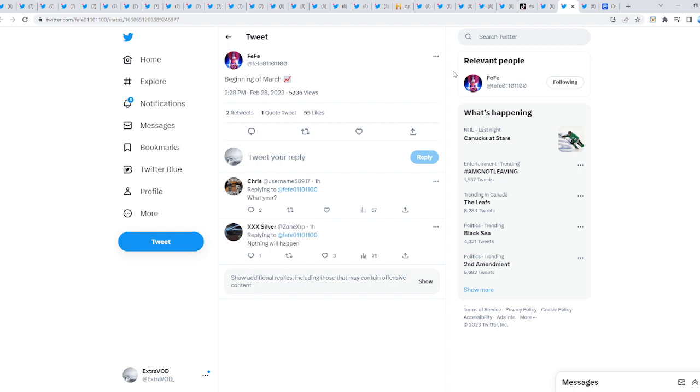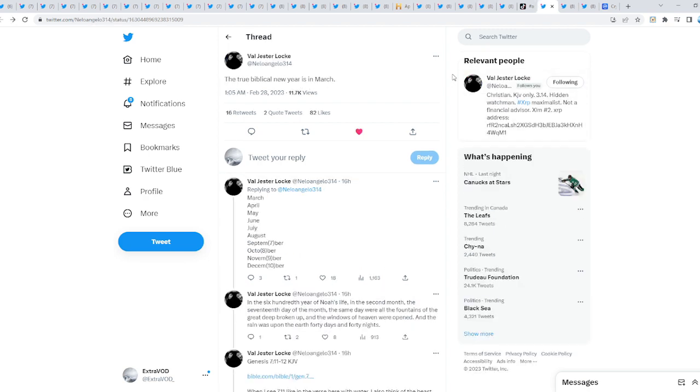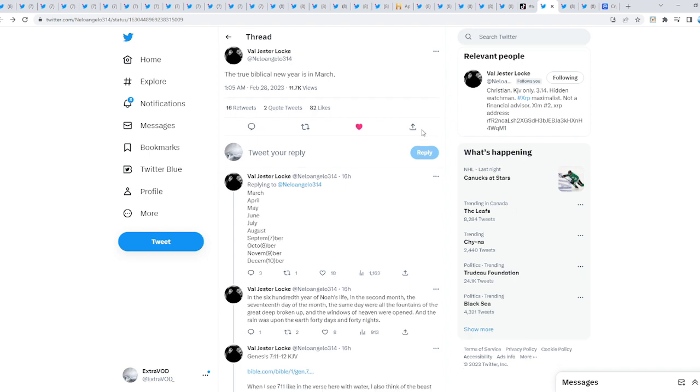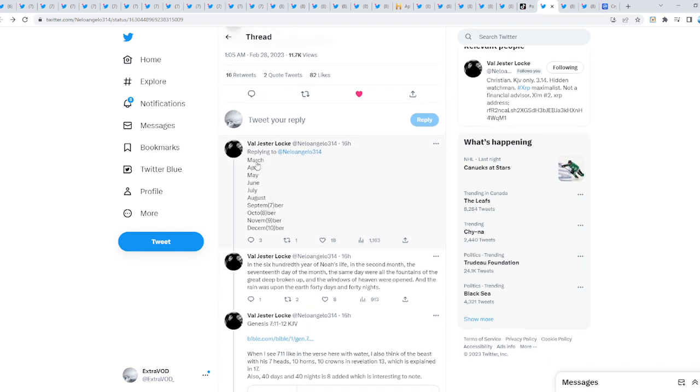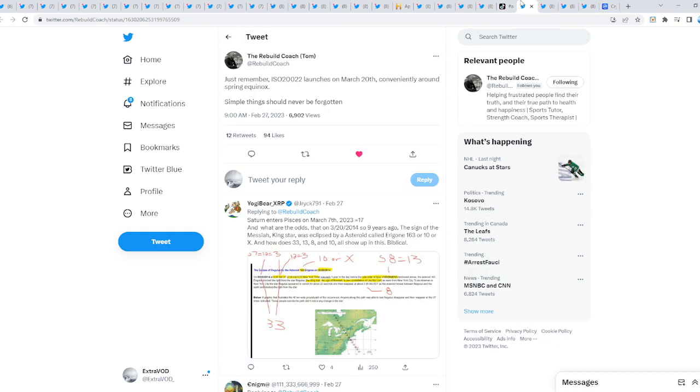Now we're to the fun part of XRP and the XRP community. This is quite interesting from FIFI - beginning of March we possibly could pump here. It's fascinating because a lot of people were lied to from the beginning of time. From Val Jester: the true biblical new year is in March. It starts in March - April, May, June, July, August, September which is 7, October 8, November 9, December 10. What else happens around that same time frame? From Rebuild Coach: ISO 222 launches on March 20th, conveniently around spring equinox.